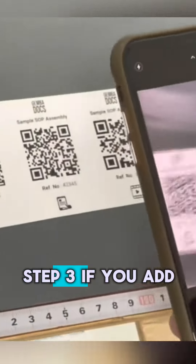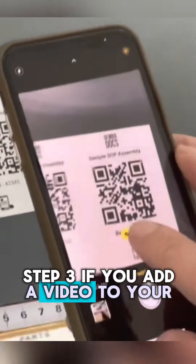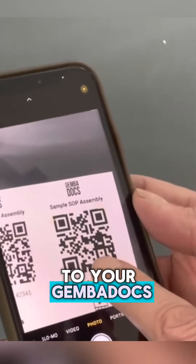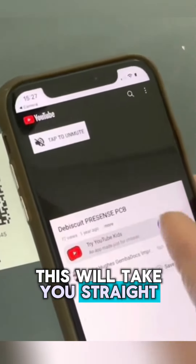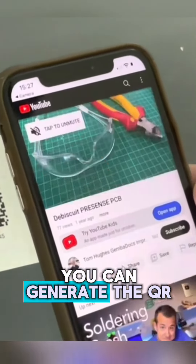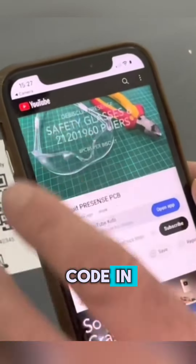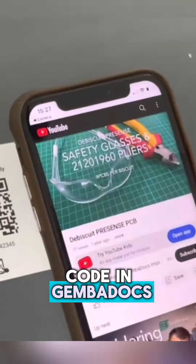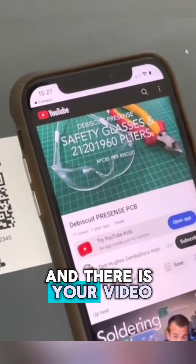Step three: if you add a video to your GemmaDocs, this will take you straight there. You can generate the QR code in GemmaDocs and there's your video.